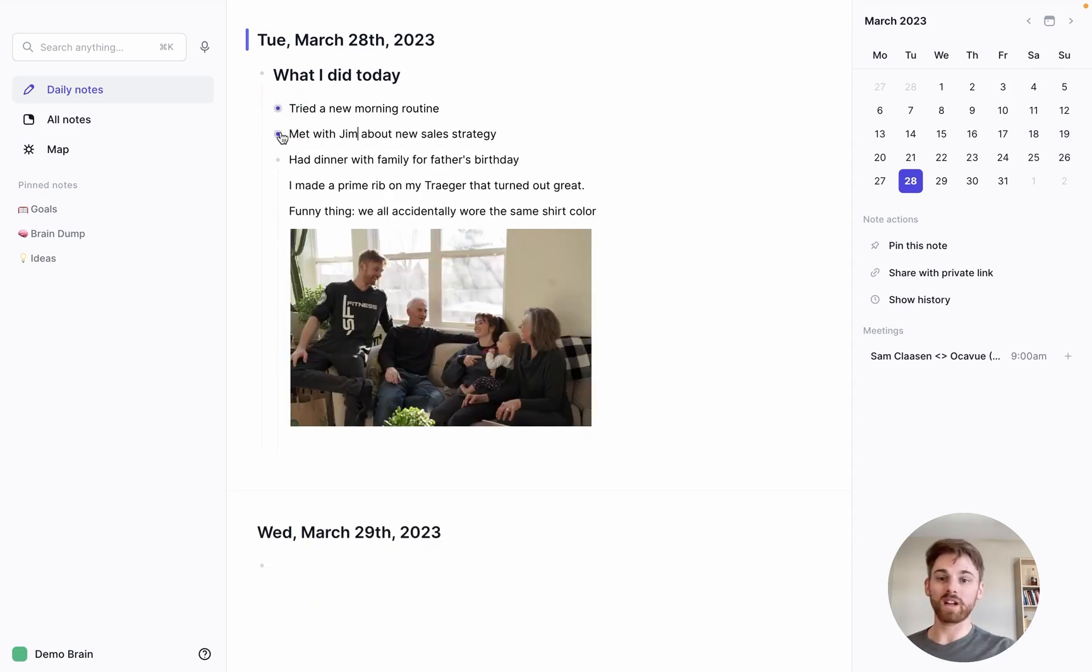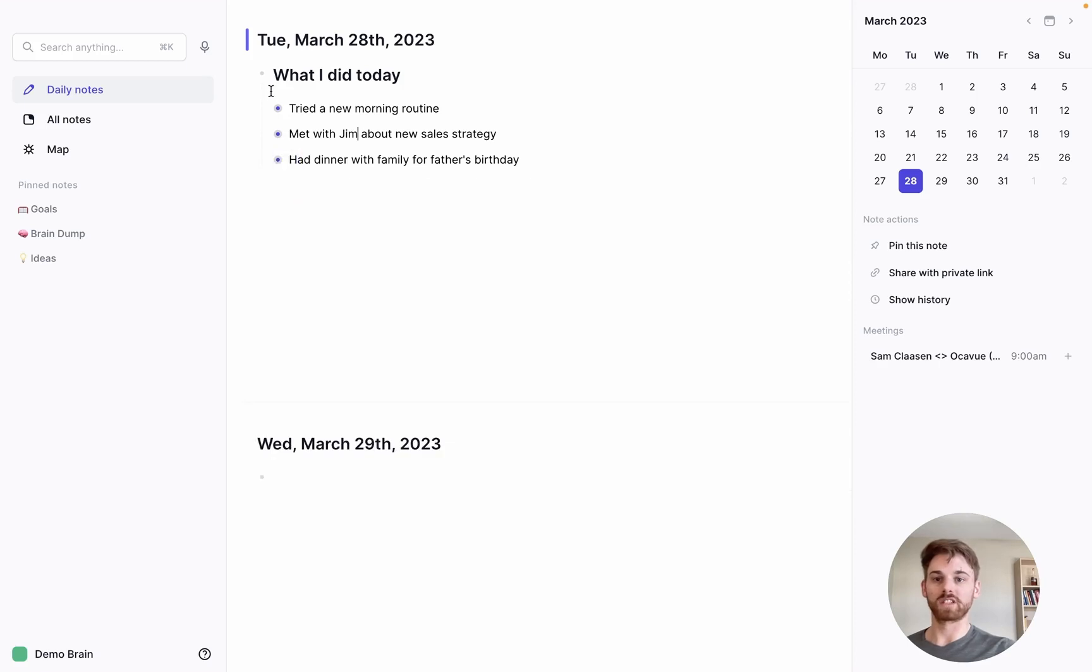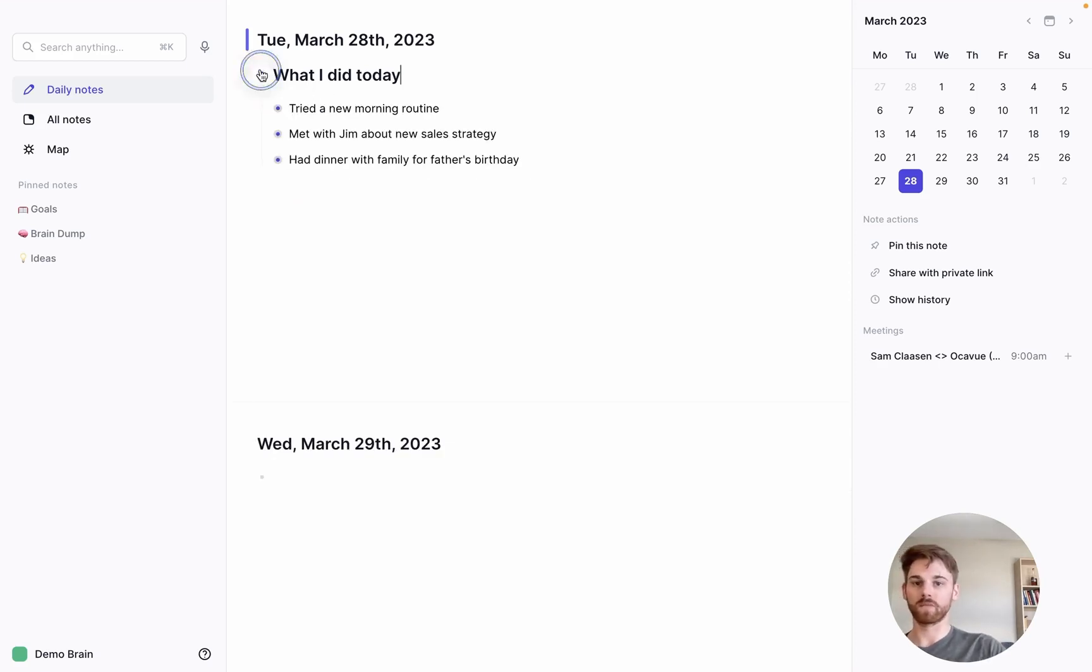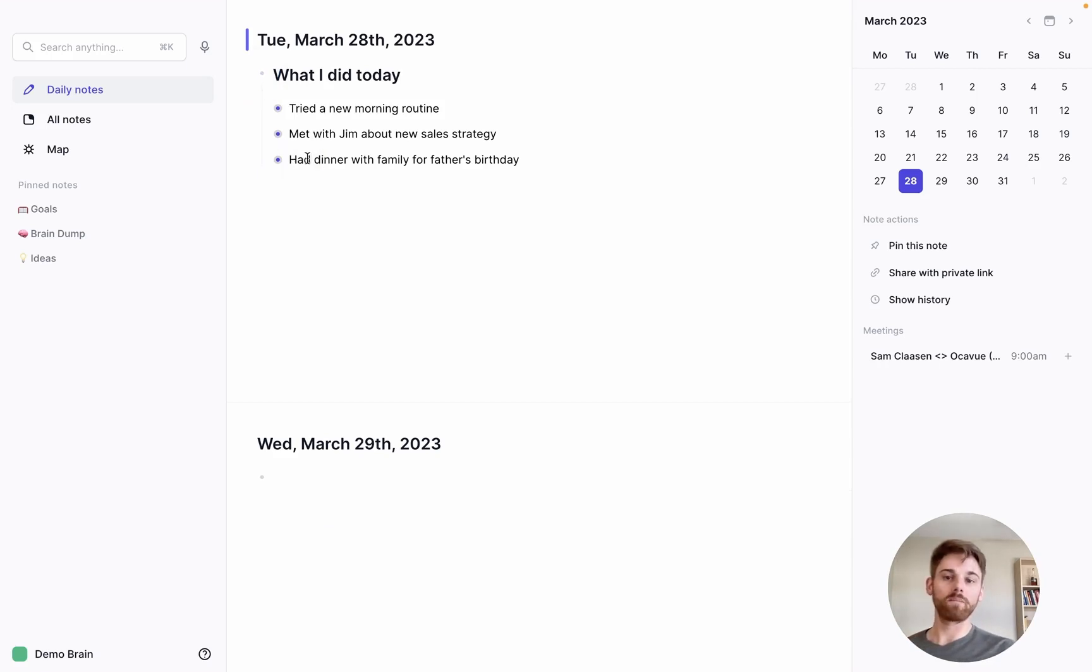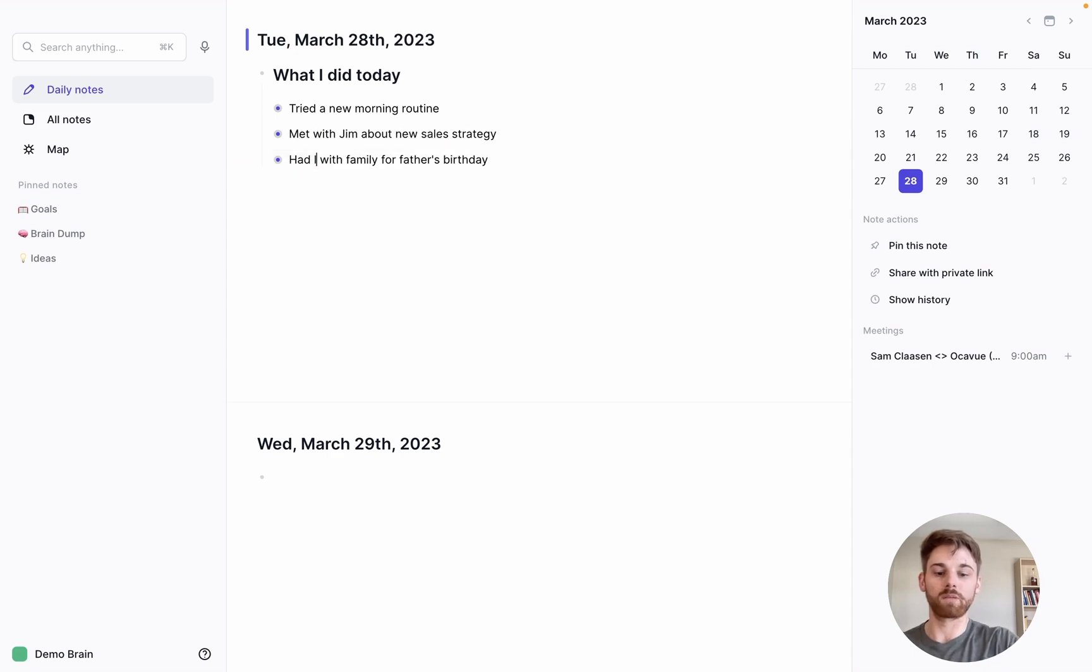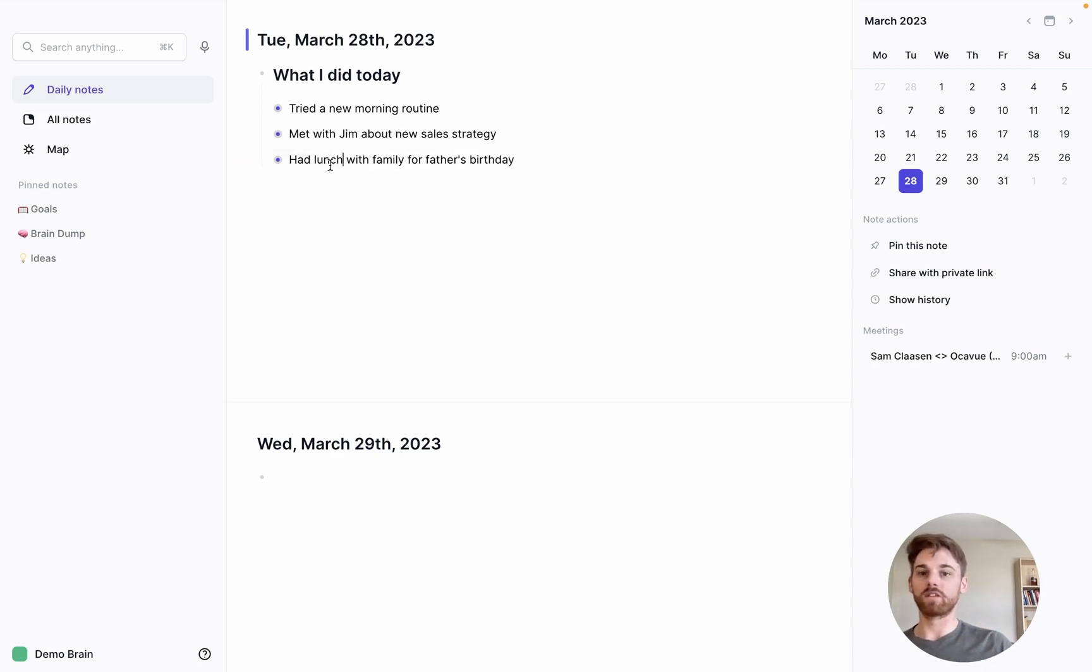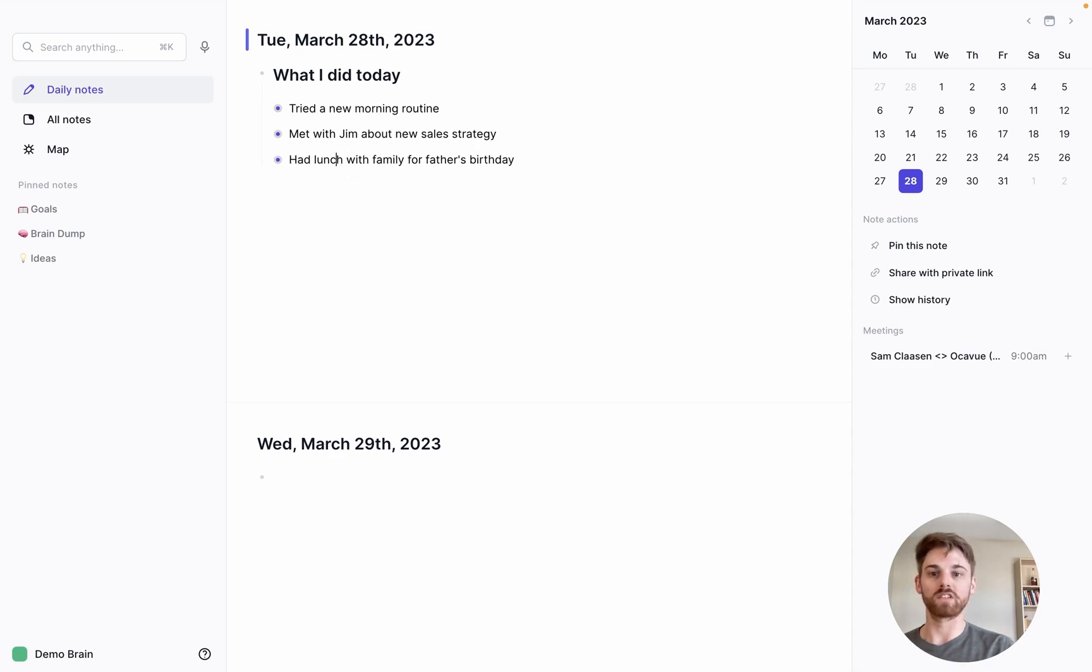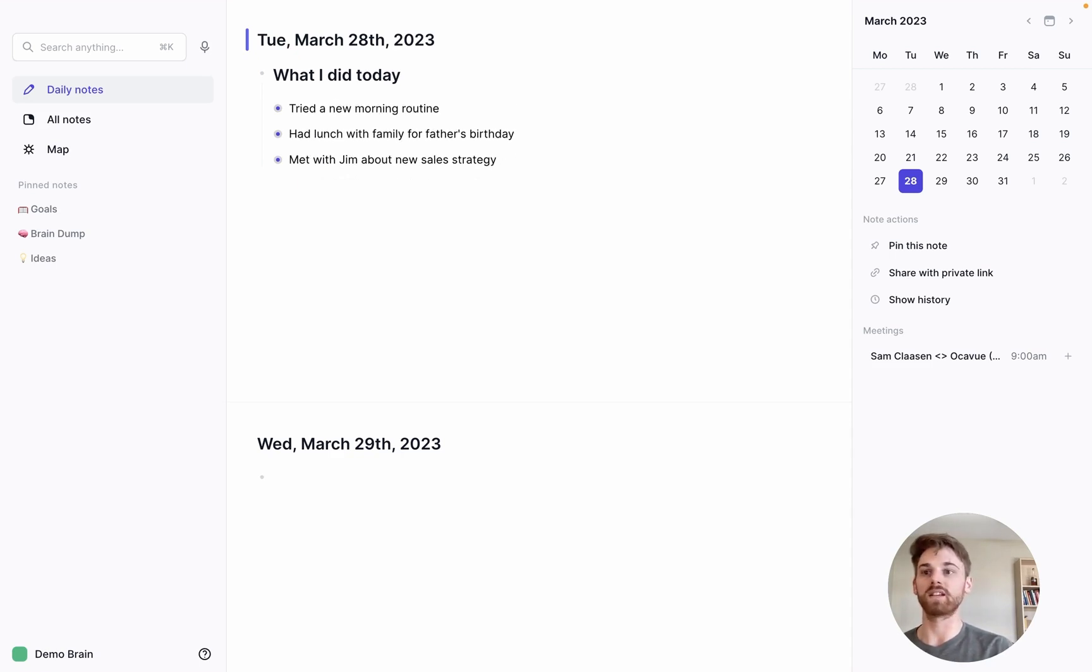And then if I maybe, say, did these out of order. So let's say instead of meeting with Jim about a new sales strategy first, maybe I went and had lunch with my family first. And so to move that up, I can use the option and arrow keys as a shortcut, and this will move your to-do list items around. And you can do this with any list.